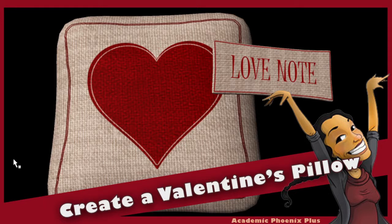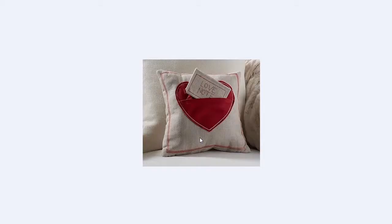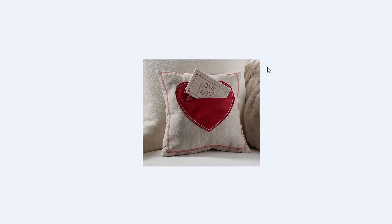Hey guys, this is Monica at Academic Phoenix Plus and today is a special episode. Valentine's is just around the corner and I wanted to make this particular tutorial actually be themed for the wonderful event called Valentine. I am going to show you how to create this pillow using Maya. Now this is a photograph. I'm going to create something very similar. Let's go ahead and get started.